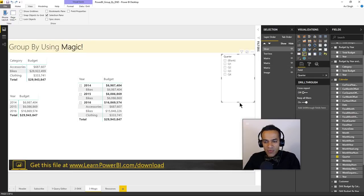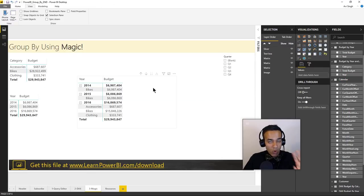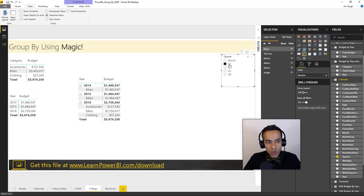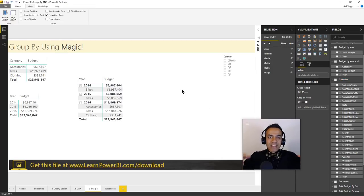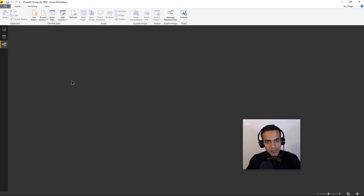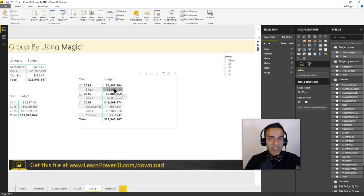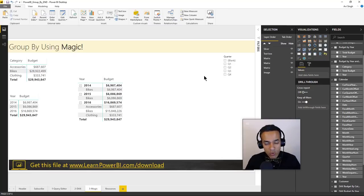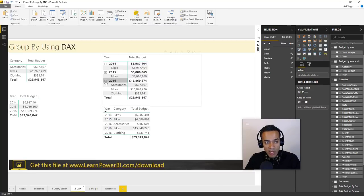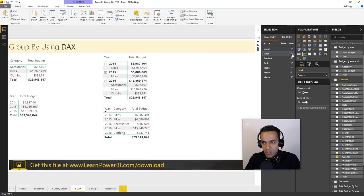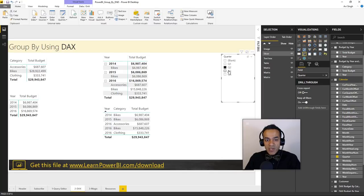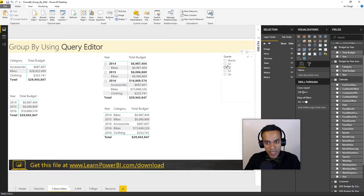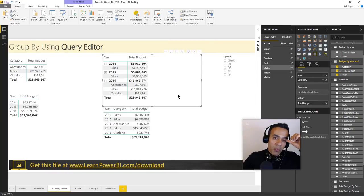Here's an even bigger difference. I've added a slicer for quarter. The visual using the magic of relationships is totally responsive — clicking Q1, Q2, or Q1 and Q2 together filters it dynamically. But the same slicer applied to the DAX-generated table doesn't filter it at all, because DAX generates a static table, not a dynamic one. The same applies to the query editor tables — none of them respond to the slicer.